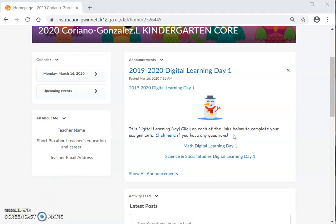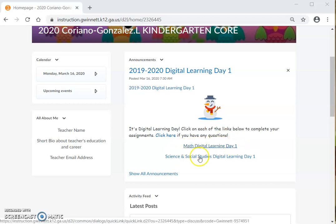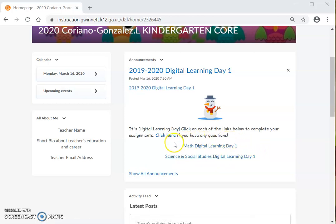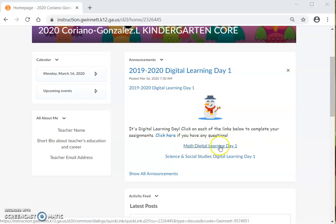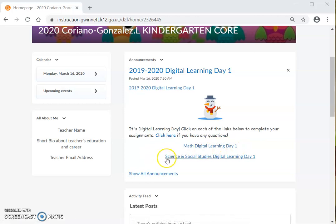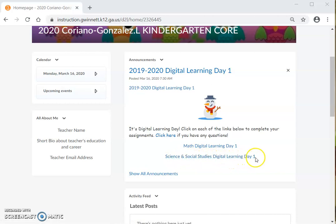As you can see, you can see online that I have math digital learning day one, and science and social studies digital learning day one. Como puedes ver, en mi página, en mi clase, tú tienes matemática, día digital, día número uno, y ciencias y estudios sociales, día de aprendizaje, día número uno.